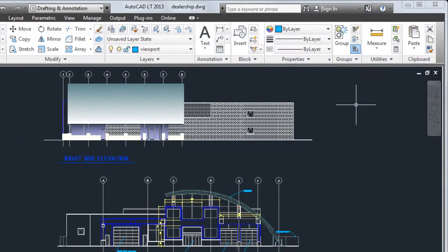In the upper right corner of the drawing area are the buttons to minimize, maximize, or close the drawing window.